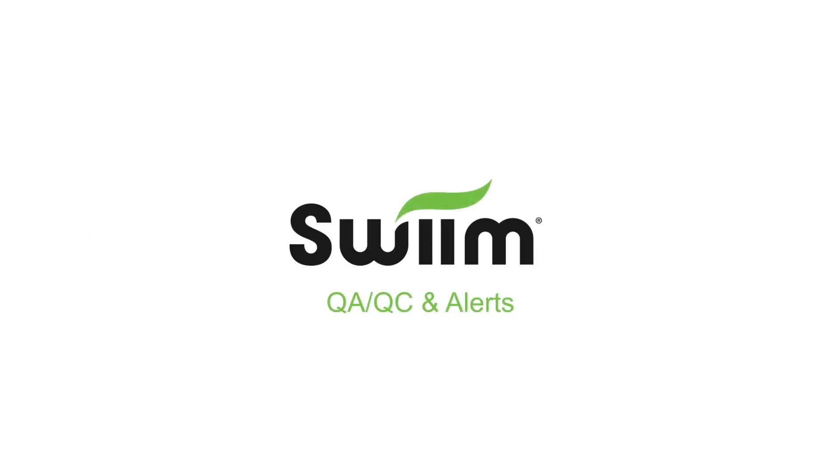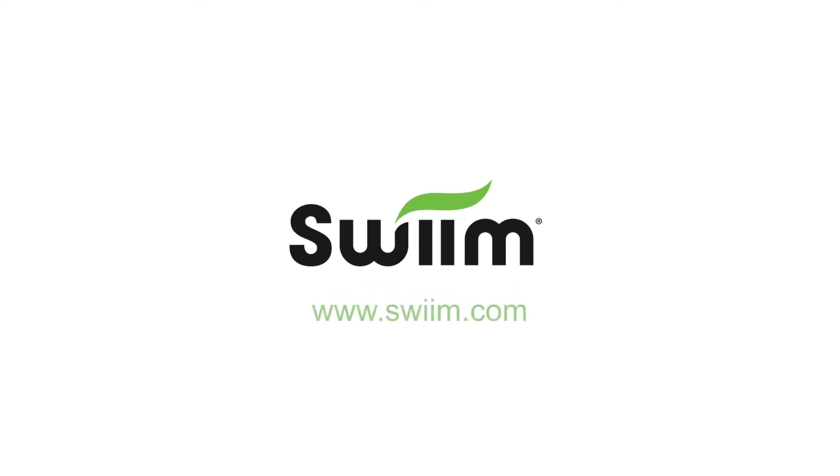Thank you so much for joining us for this tutorial. If you have any further questions or would like a one-on-one tutorial, please contact your SWIIM area representative.